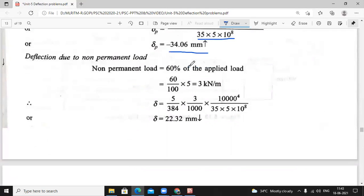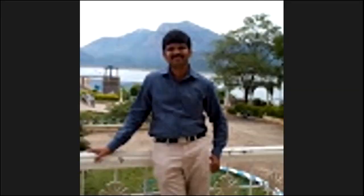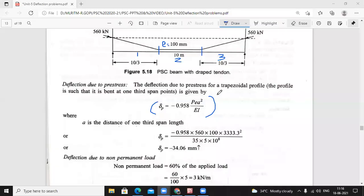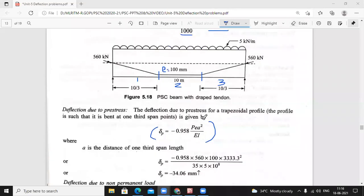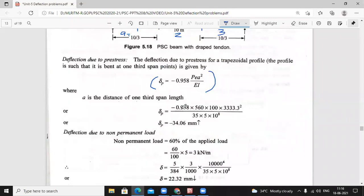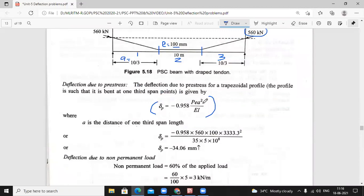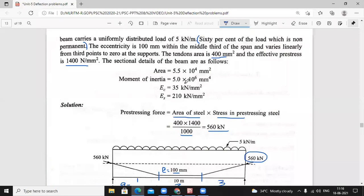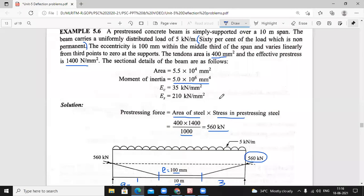Next, deflection due to non-permanent load. Due to this cable profile the deflection formula is delta P = minus 0.958 × P × e × a² divided by E·I, where 'a' is one-third of span, that is 10/3. Delta P equals minus 0.958 into 560 kilo Newton into eccentricity 100 mm, and 'a' is 10/3 converted into mm, squared, divided by E·I. E is 35 and I is given in the question — since beam size is not given, we cannot find moment of inertia from B·D³/12, so the given I value is substituted.